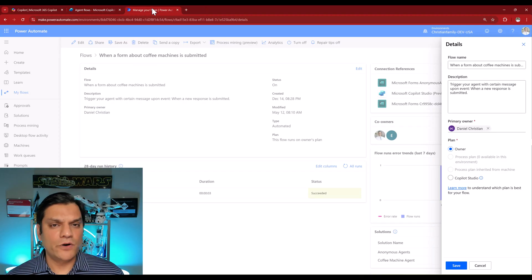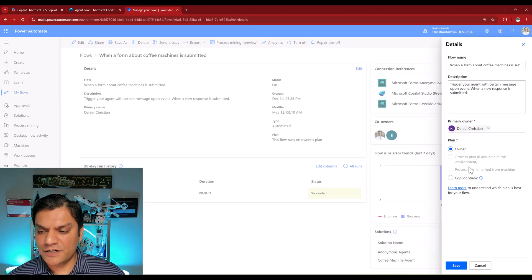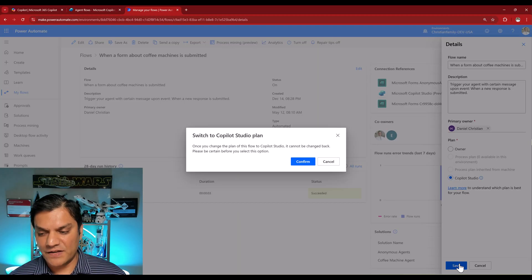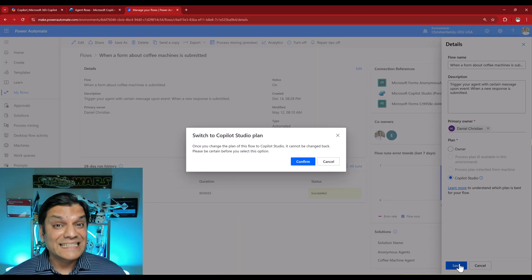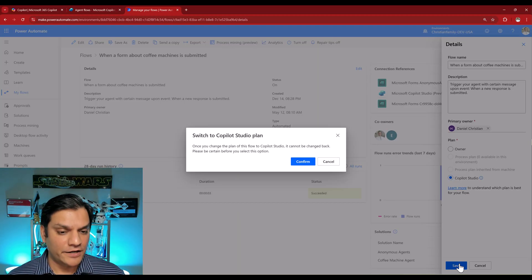Let's go back into the Power Automate cloud flow. Stay over here. I'm going to select this radio button. And now I'll click on Save.